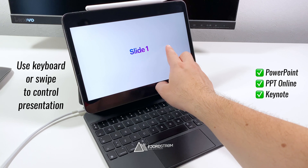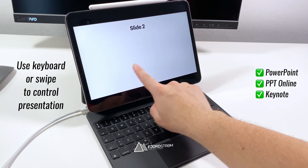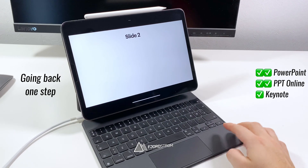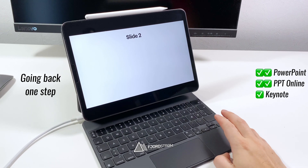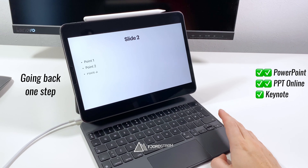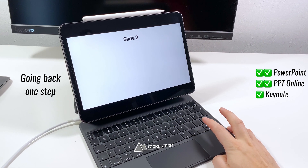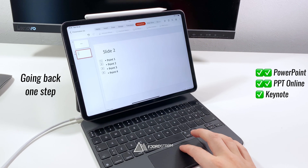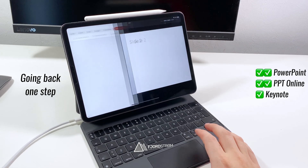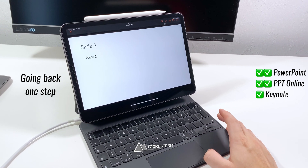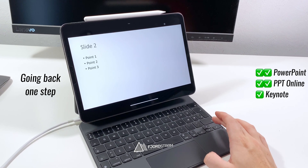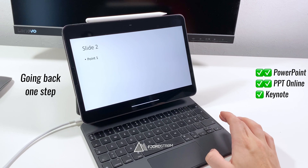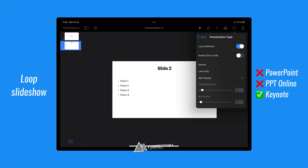To control your slides, you can just use your keyboard or swipe left or right. A specific thing to note is that if you go back one step in Keynote, an entire paragraph will start over, whereas in PowerPoint you really just go back one step, which is personally preferred. If you want to make a presentation that automatically plays in a loop, you currently only have that option in Keynote.